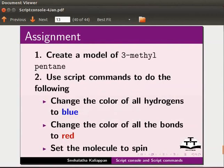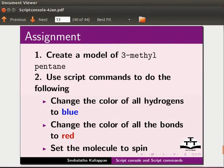As an assignment, create a model of 3-methyl pentane. Use script commands to do the following: Change the color of all the hydrogens to blue, change the color of all the bonds to red, and set the molecule to spin.